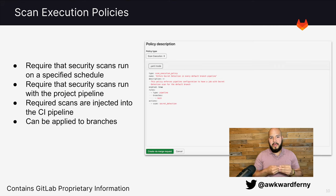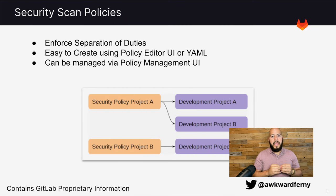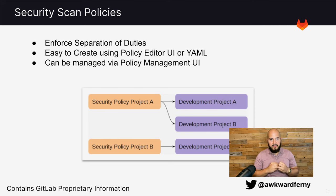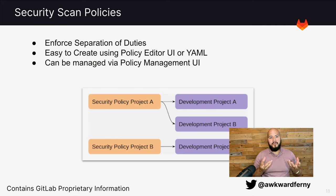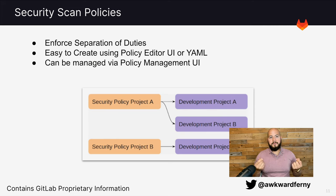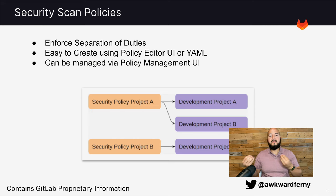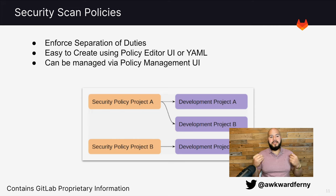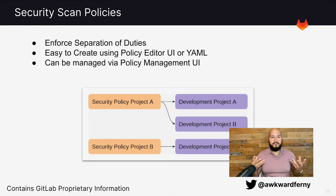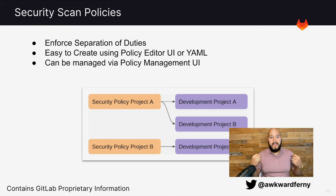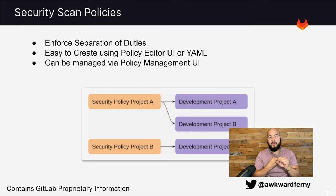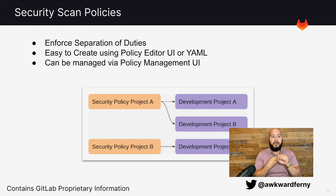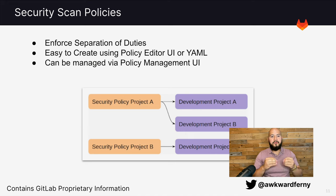And how does separation of duties come into play with these policies? Well, you can see that there are security policy projects which are inherited from development projects. And these security policy projects can actually have different permissions than the development projects. Therefore, we can have AppSec engineers have access to security policy projects and manage these policies where developers will actually not be able to change this. So therefore, either approvals will be required when vulnerabilities are found or certain vulnerability scans will always be forced to run no matter what changes are made to the development projects. And since there are different permissions, then the duties are therefore separated.